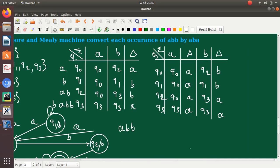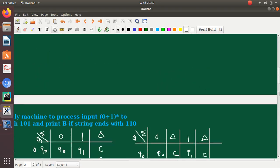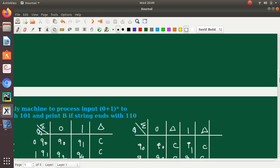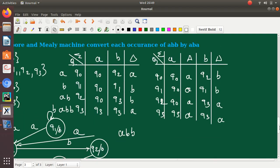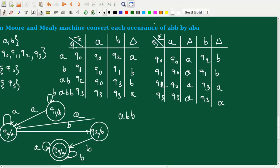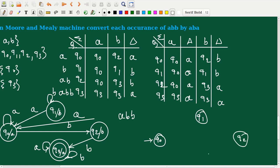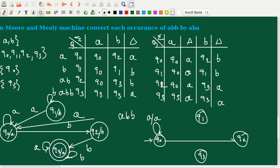We will now draw the state transition graph for the Mealy machine. The states are Q0, Q1, Q2, and Q3. Q0 with input A stays on Q0 with output A. Q0 with input B moves to Q2 generating output B.